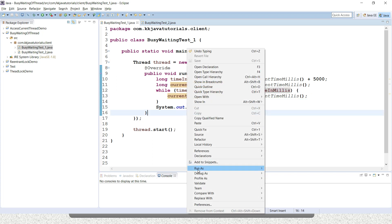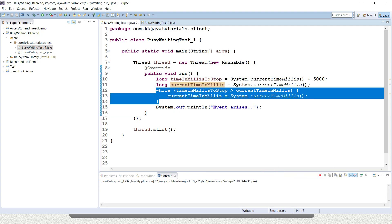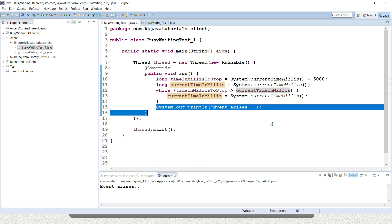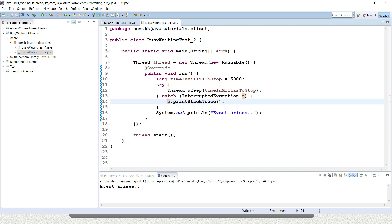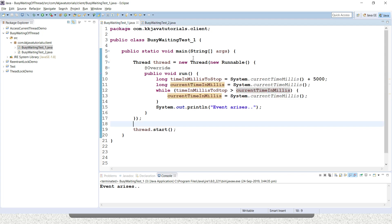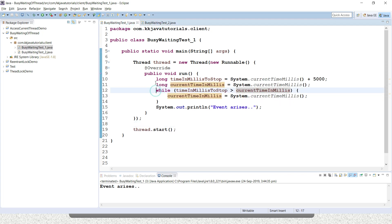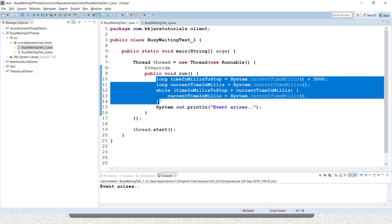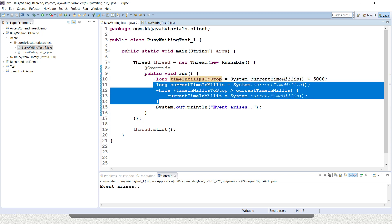If I run this application, you can see that after a certain while, once this loop exits, the rest of the code will be executed. Now, to prevent this kind of waiting, we can remove this entire loop code and replace it with just the sleep method.